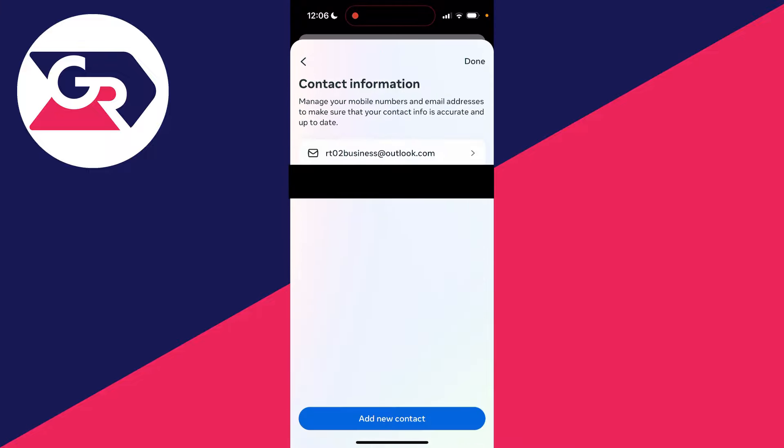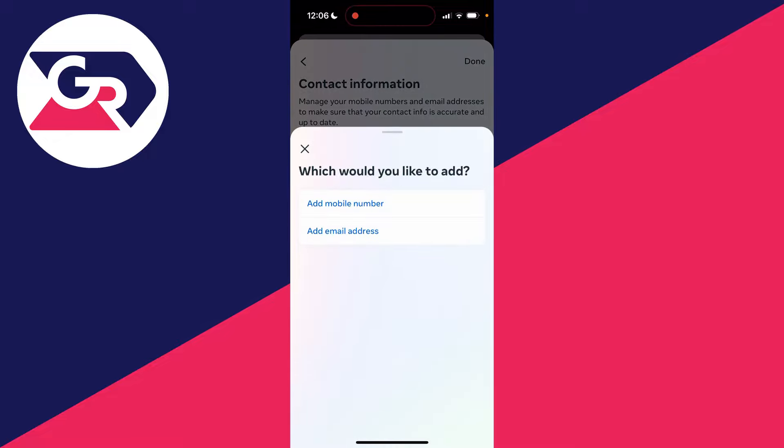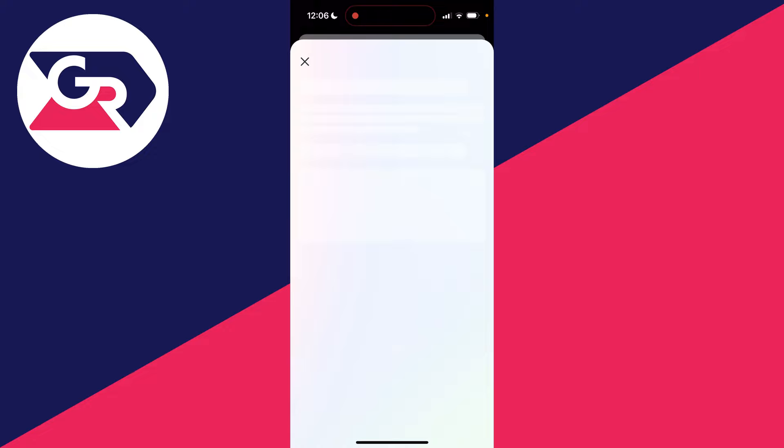It will take you to your contact info, and you can click on Add New Contact at the bottom and click on Add Email Address.